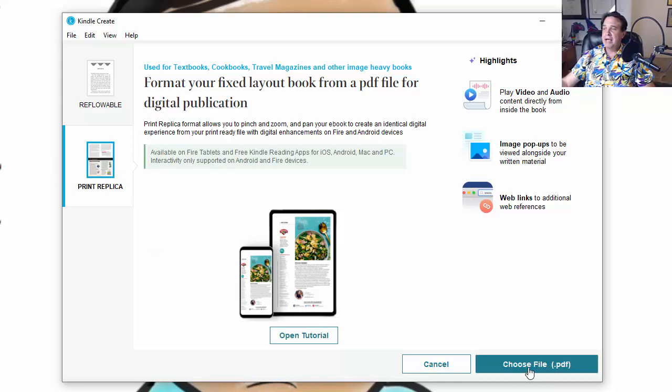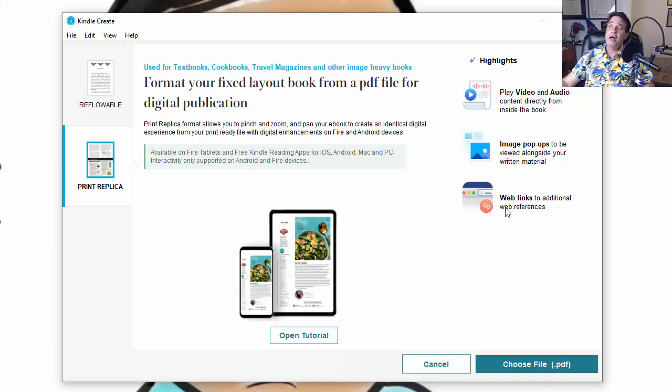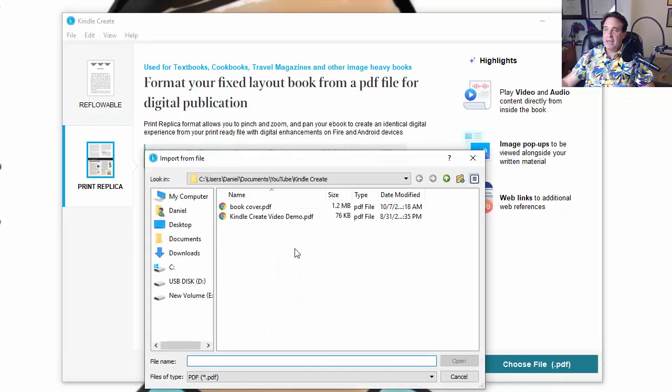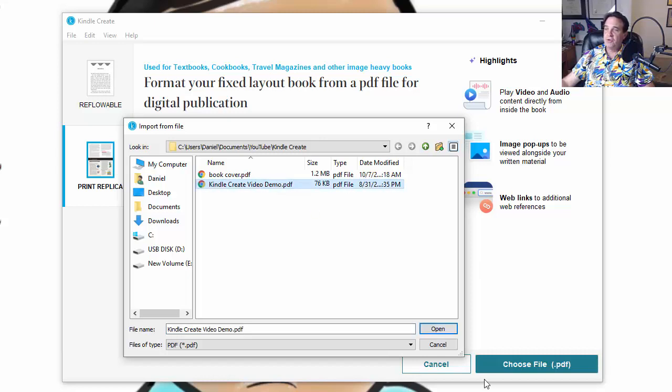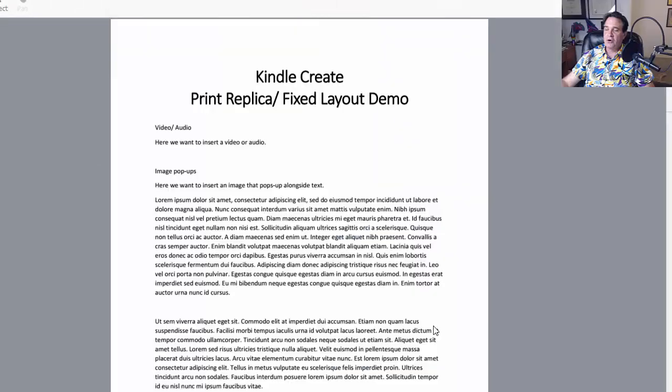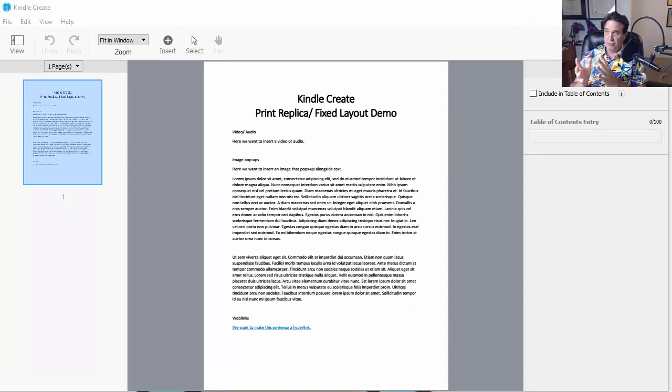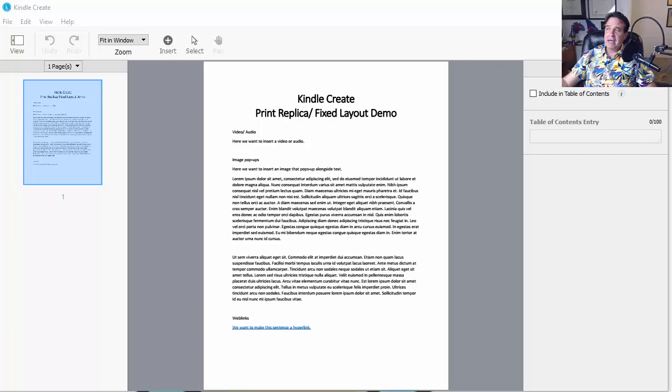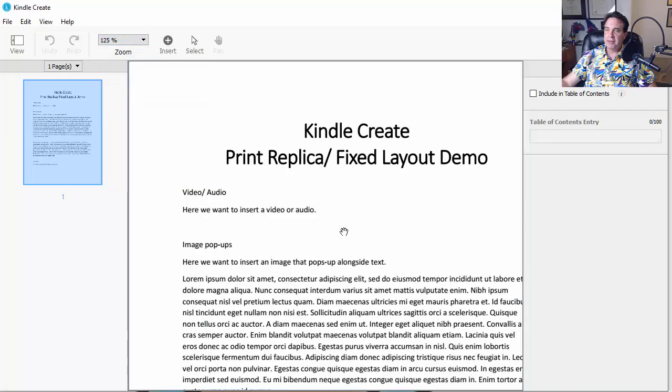And this is what we're actually going to be doing. We're going to be showing you how to put in both video and audio. And then also these really cool image pop-ups that you could do. And also how to include web links, which is another really cool feature. So let's go ahead and choose the file. And we're going to choose this one right here that says Kindle Create Video Demo PDF. Again, it's a PDF. That's what we need. So what I've done is create this basically demo document. Print Replica Fixed Layout Demo Document.